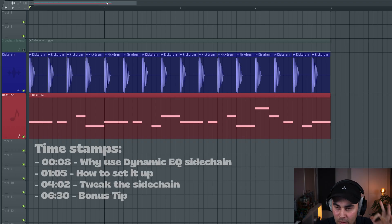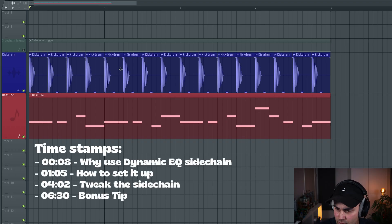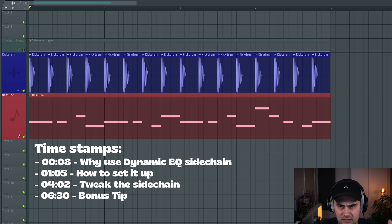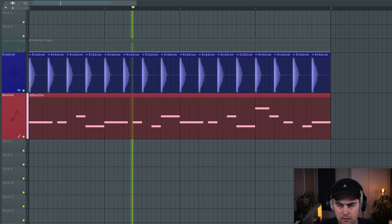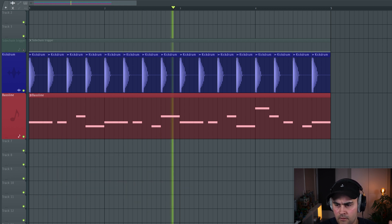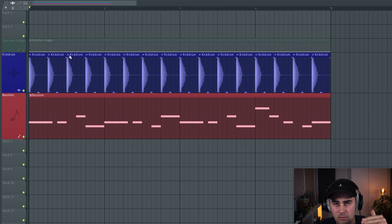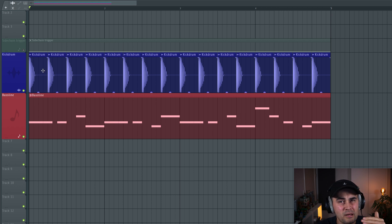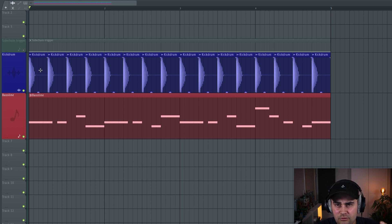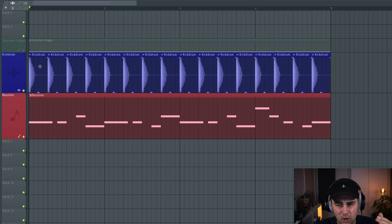Okay guys, no long intros here. I'm going to show you how you can use dynamic EQ sidechaining in FL Studio and why you should use it. If we look at the FL Studio project, I have a kick drum and a bassline. As you might hear, they are clashing, playing on top of each other in the low end. I want to get rid of that and make room for the kick drum.